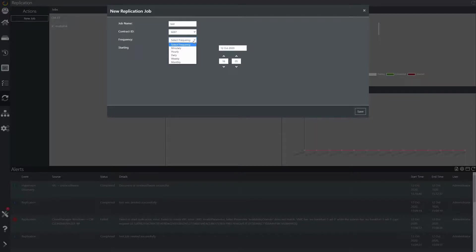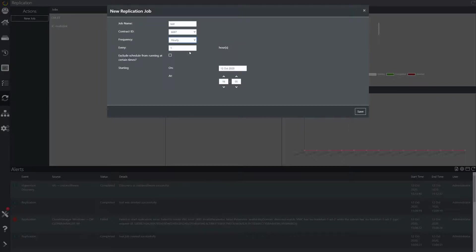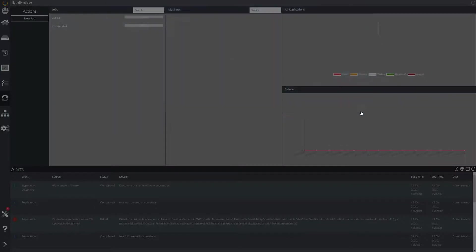You can set this minutely, hourly, daily, etc. to meet your requirements. Once you are happy with the schedule press save to confirm.